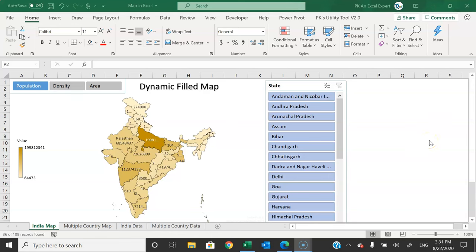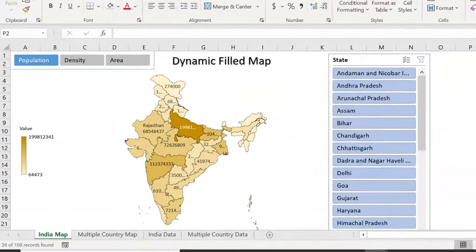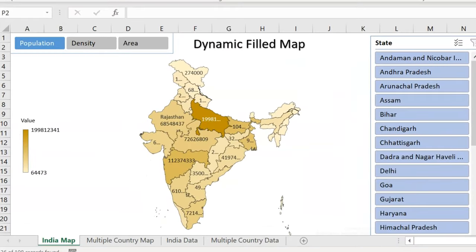Hello friends, welcome back. My name is BK. In this video you will learn how to create a dynamic field map in Microsoft Excel. I have created this dynamic field map for different states of India to show the population density and area.